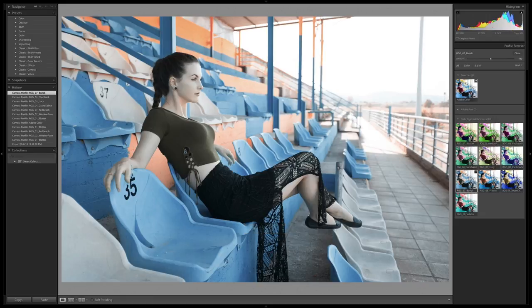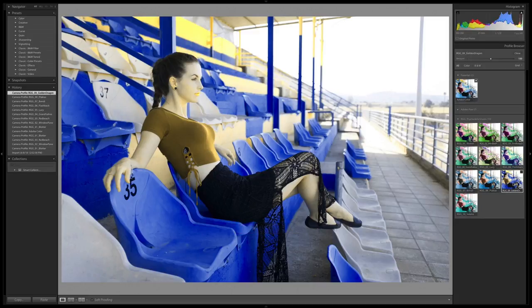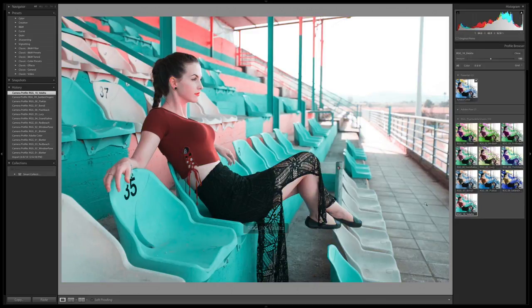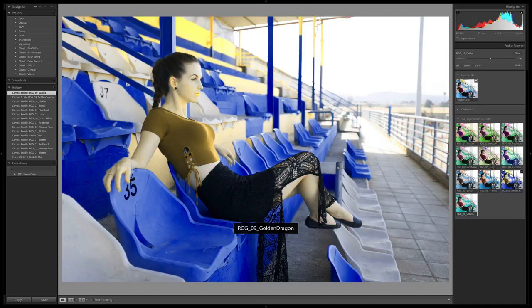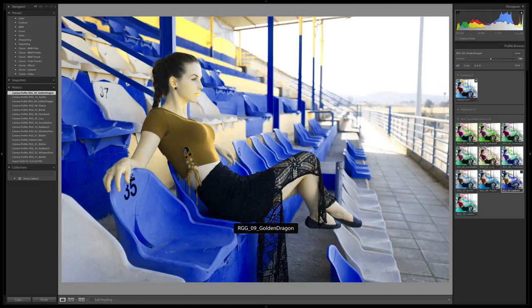Bondi — keeping some of the blue in the bleachers but changing the yellows to peach and amping up the saturation on that. Golden Dragon — really wild. And Volalta — completing the hue transition completely around the color wheel. Especially in these more extreme ones, you're definitely seeing some changes in the skin tones, and that's intentional. We were trying to make really big moves in these profiles so we get huge results right off the bat.